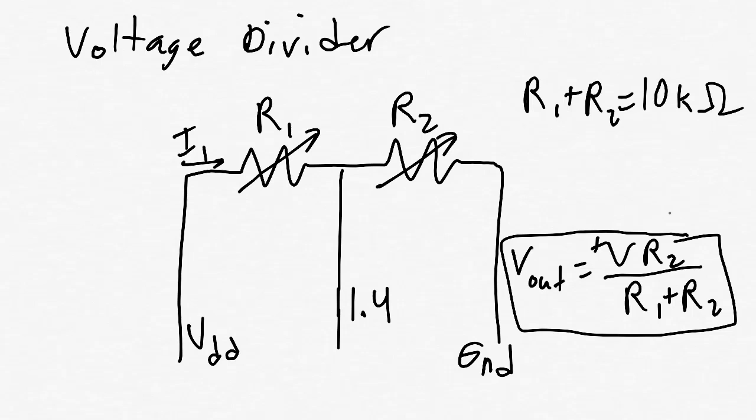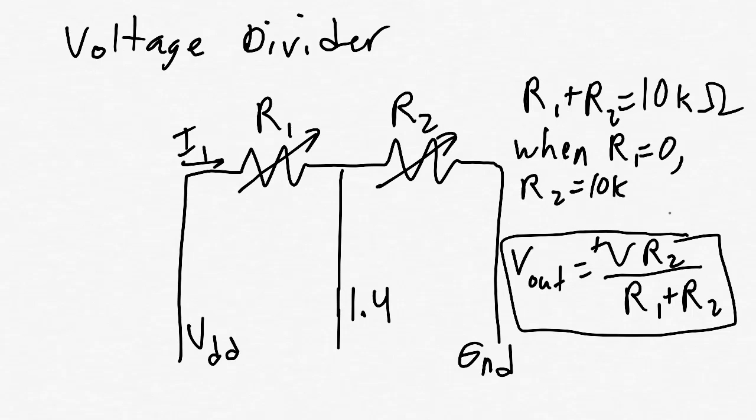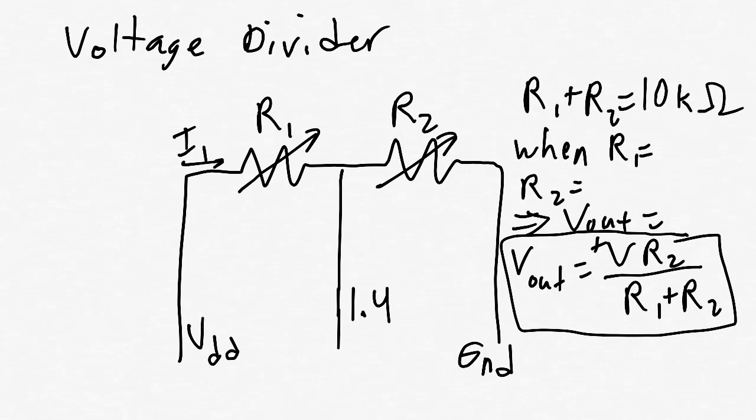When R1 is 0 ohms, the voltage at the pin will be 5 volts. When R1 is the maximum resistance, such as 10 kilo ohms, the voltage at the pin will be 0 volts. As we turn the dial, the voltage at the pin will change continuously.